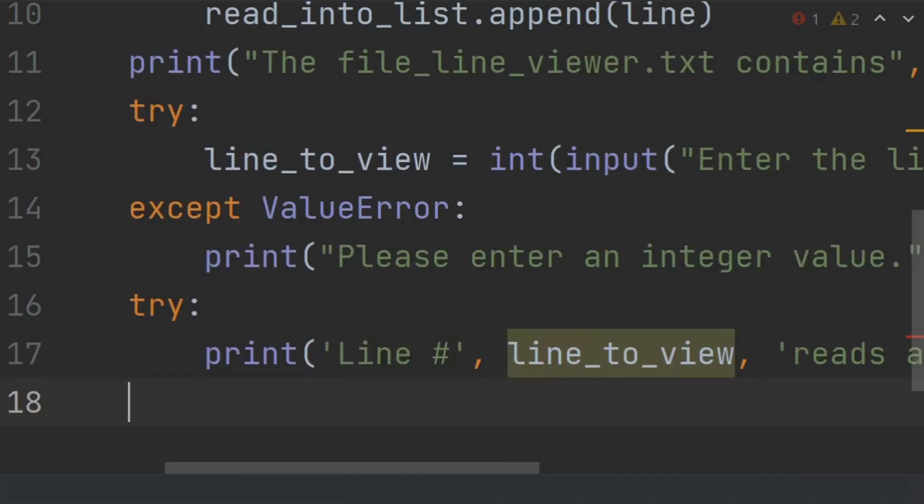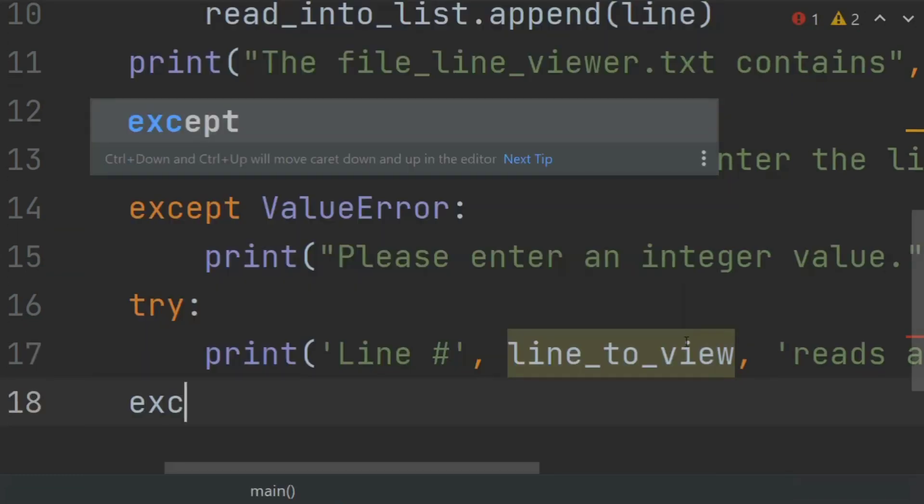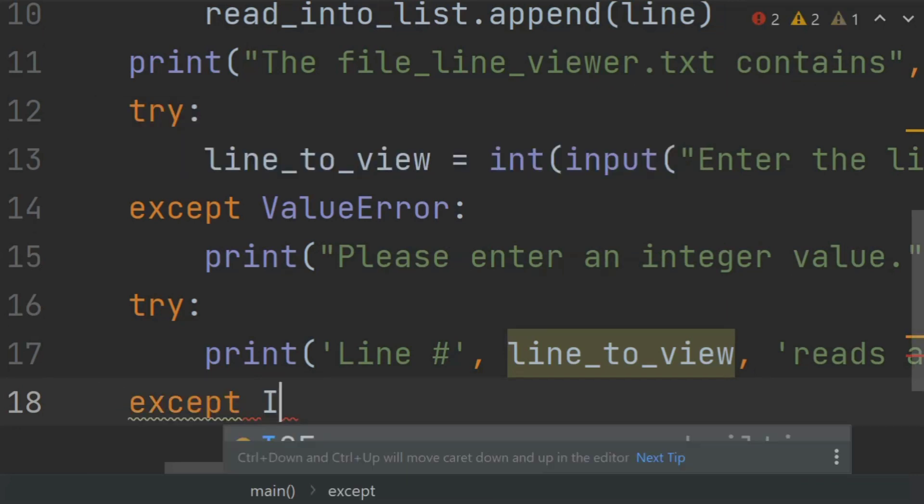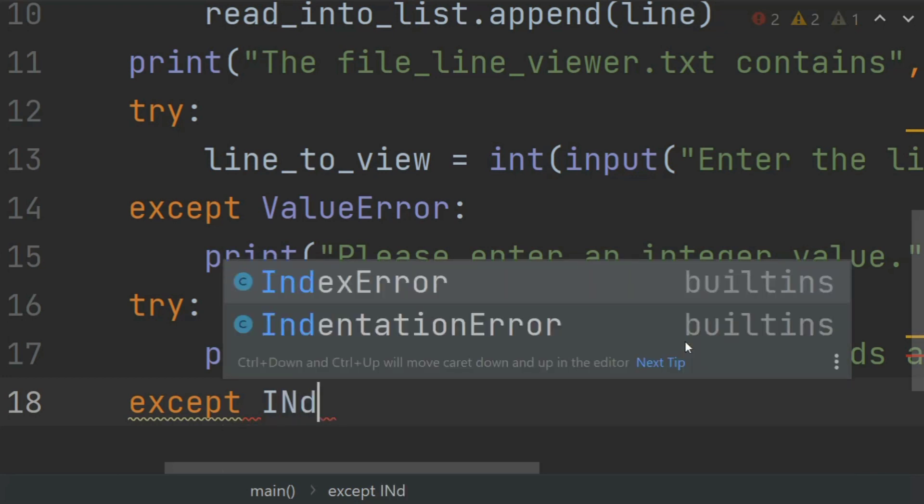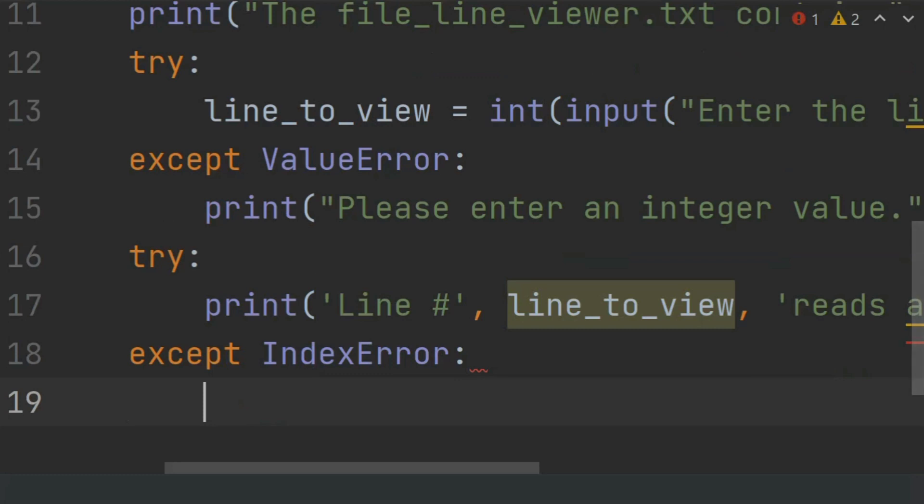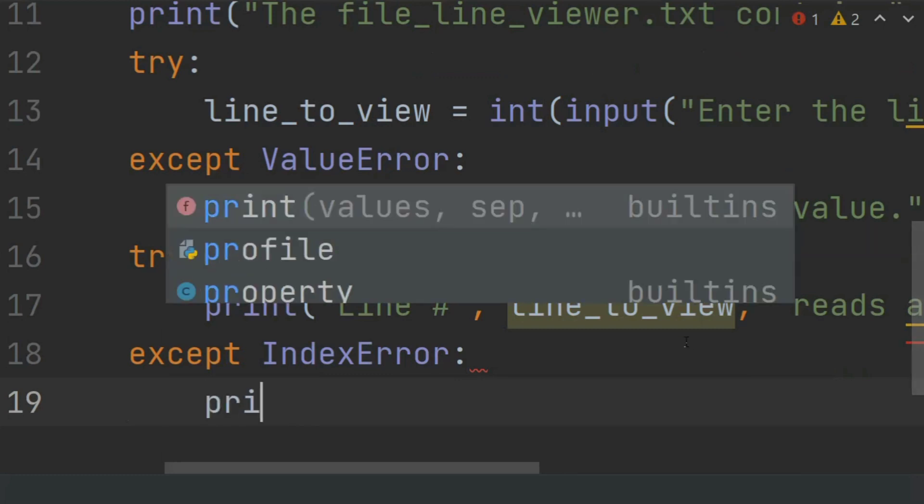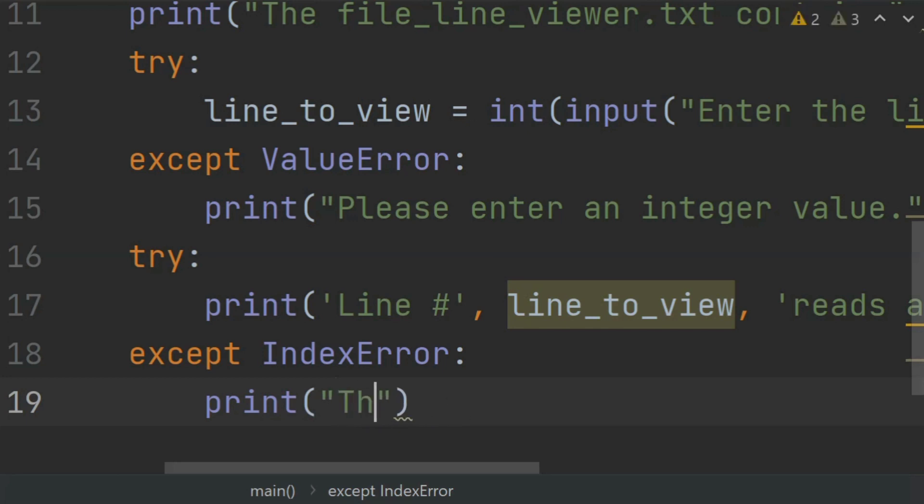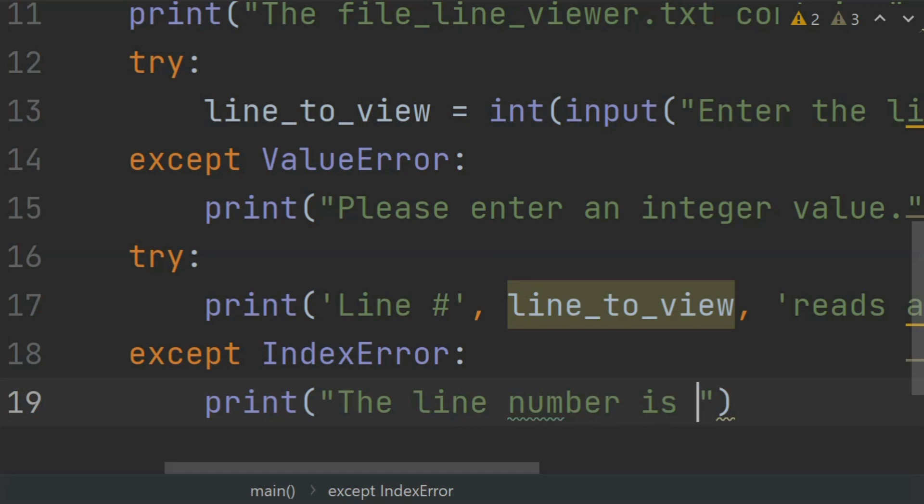And here, except IndexError: print "The line number is outside the range of the data list."